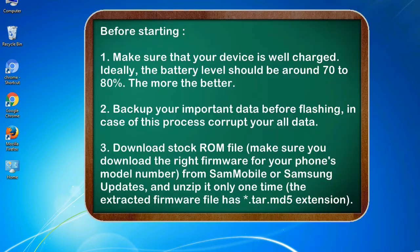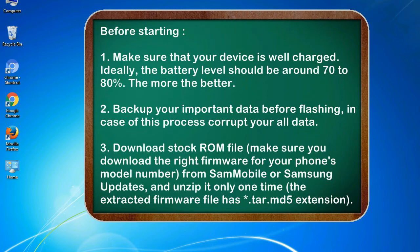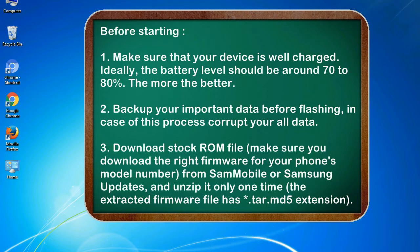Before starting: 1. Make sure that your device is well charged. Ideally, the battery level should be around 70 to 80%. The more the better. 2. Back up your important data before flashing, in case this process corrupts your old data.